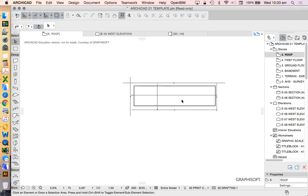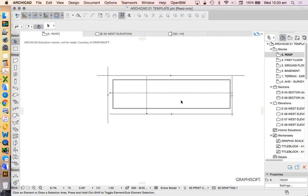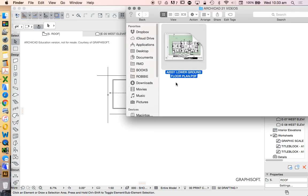Welcome back. We're going to have a look today at how to drag and drop and explode a PDF into our drawing in order to be able to trace it.